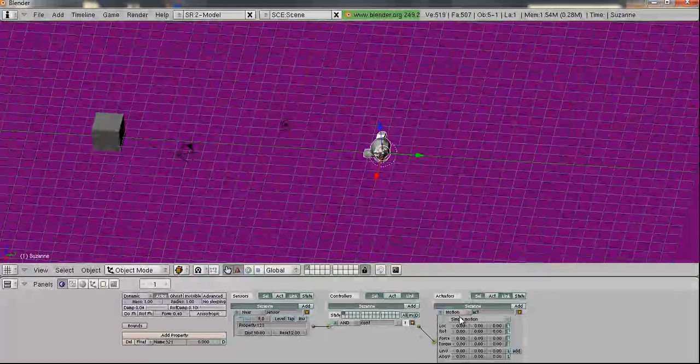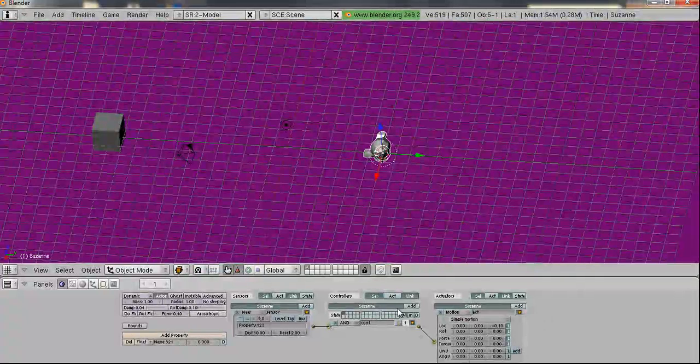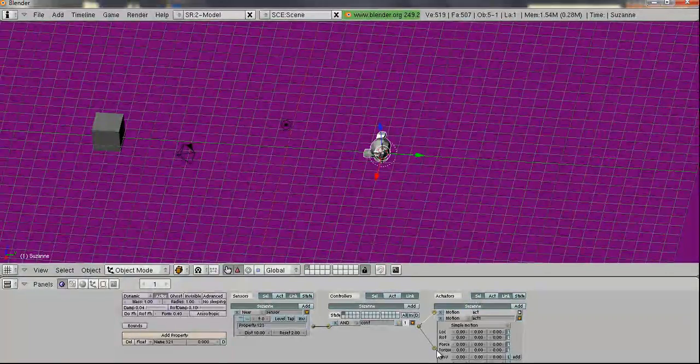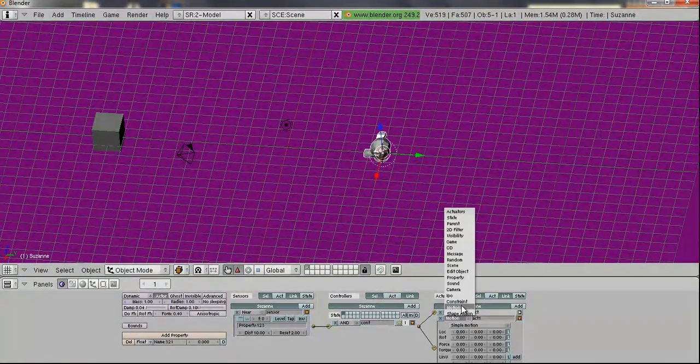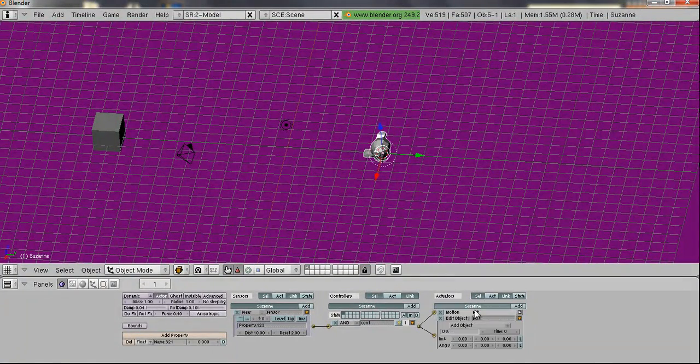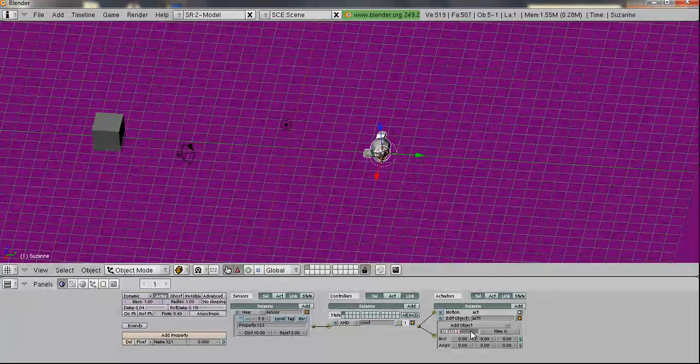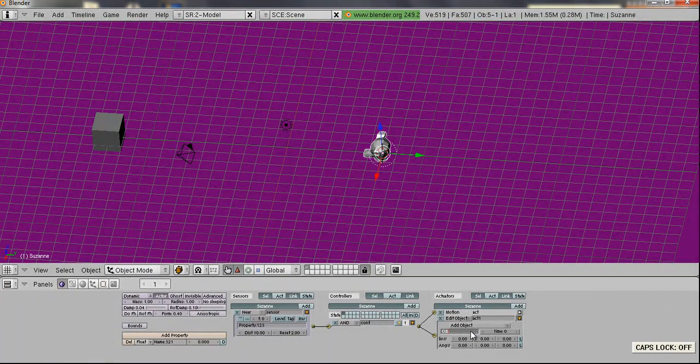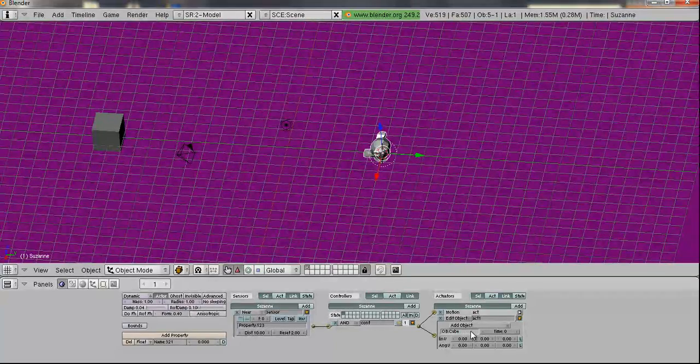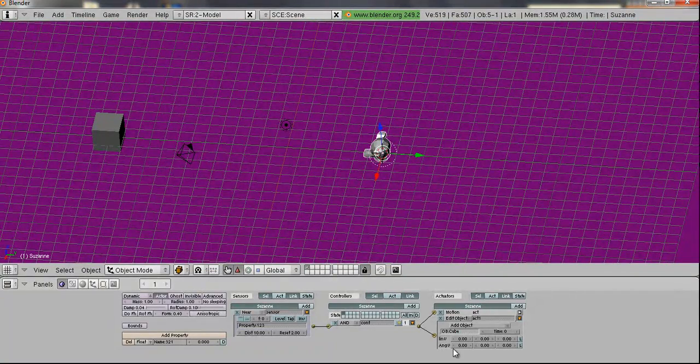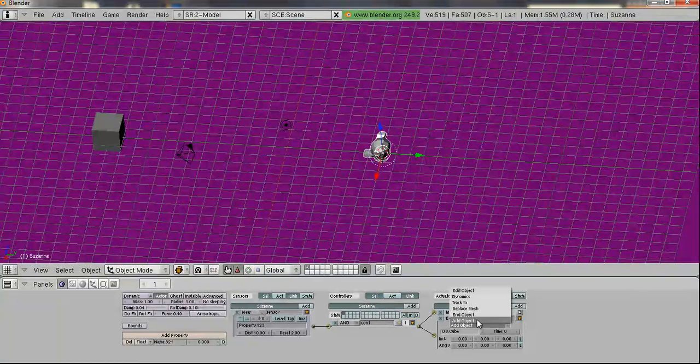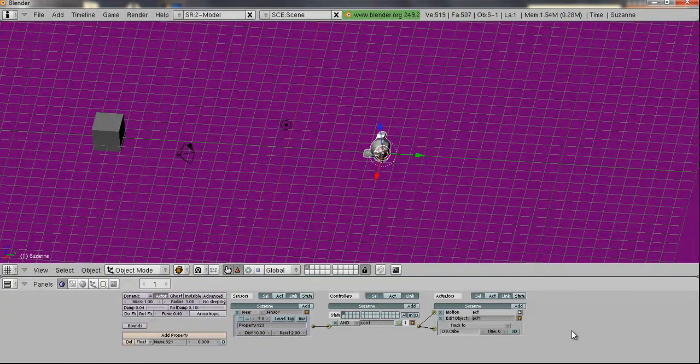we want it to move towards our guy. Just add a new one, connect to the same thing, go to edit object, object, cube. Wow, I have caps lock on. Good job, MrBlend5000. And it's just going to track to it. And instead of add object, we want track.